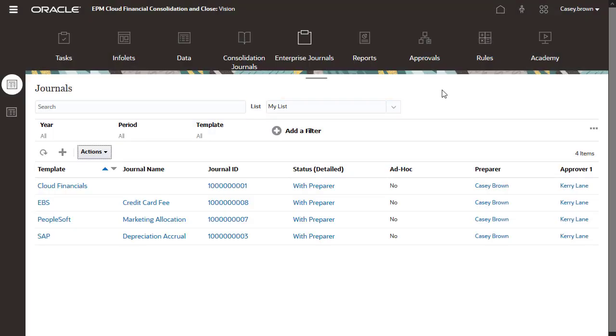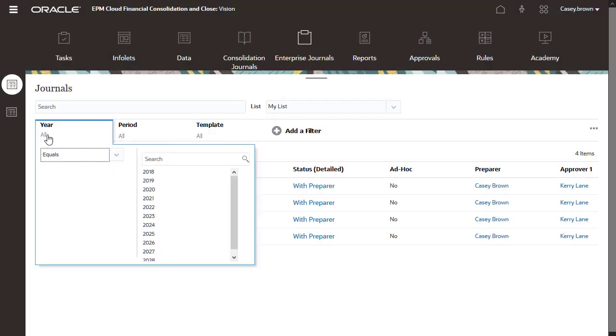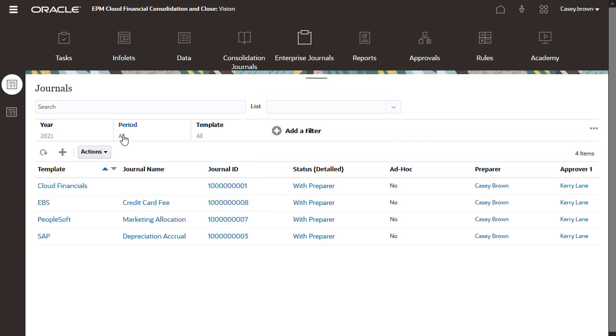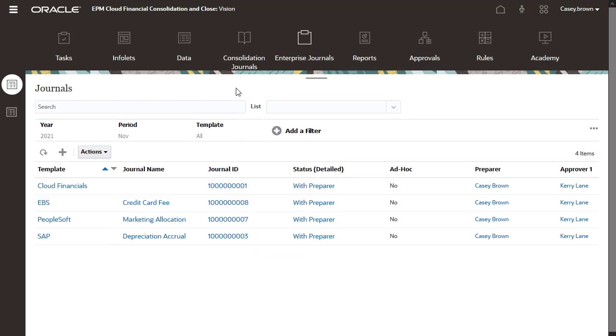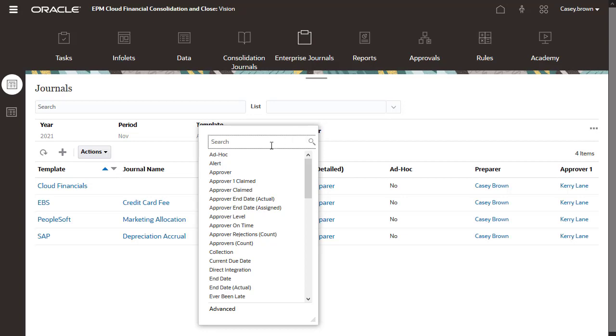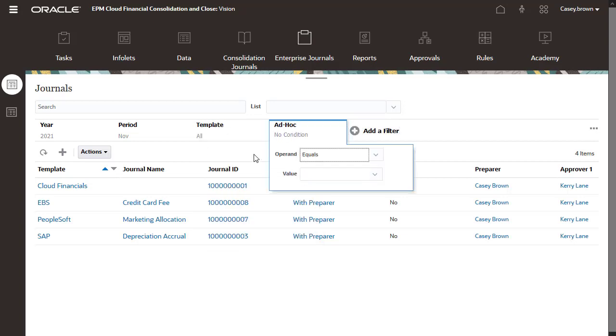The Journals list displays the journals you have access to, filtered by year, period, and template. You can add and remove additional filters as needed.